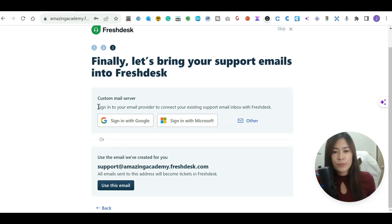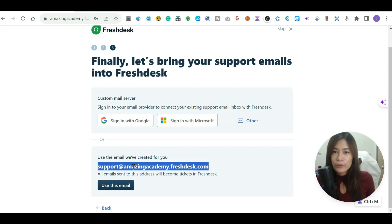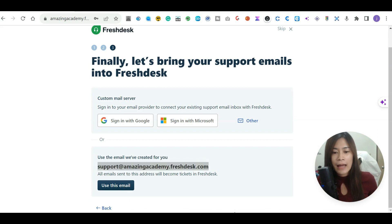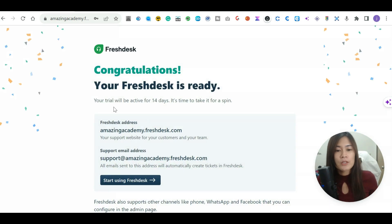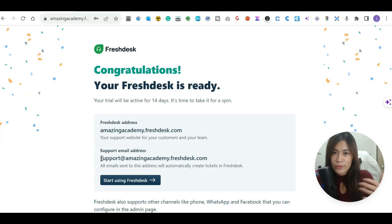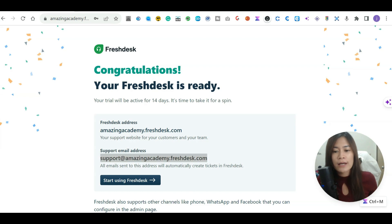There are a few ways to connect your email. The first way is to sign into your email provider directly to connect it. Alternatively, you can use the email address that FreshDesk has created for you — any emails sent to that address will become a ticket in FreshDesk. I personally prefer this method, so I'm going to show you how to set up an auto-forwarder. I'll copy this address and click 'Use this email.'